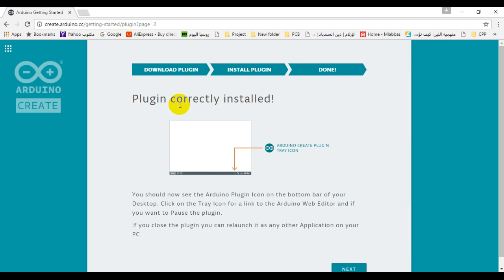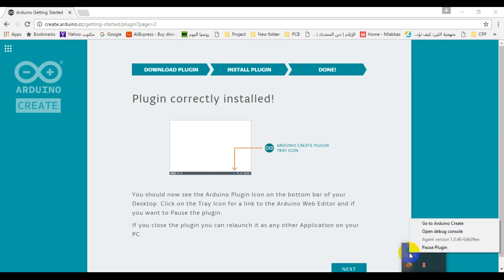If the plugin is correctly installed on your computer, you can see it now on the taskbar and you can pause it anytime you want.